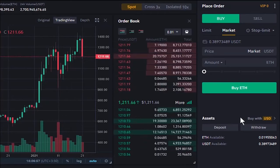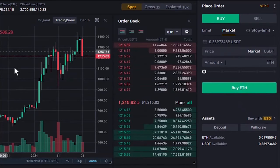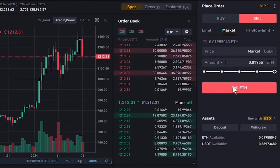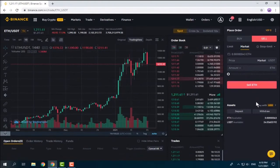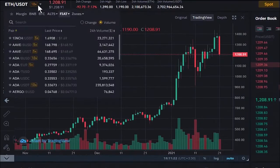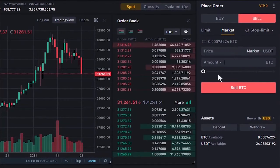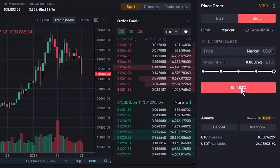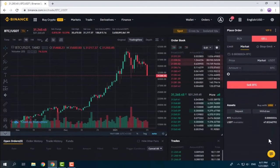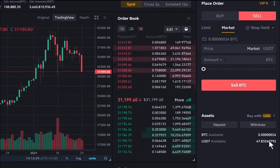Now let's sell the Bitcoin and Ethereum we just bought. With ETH/USDT selected, we go to the Sell tab, set amount to 100%, click Sell ETH, and it's done. We sold our Ethereum and now have 24 Tether available. Then for Bitcoin, we search BTC/USDT, go to the Sell tab, set a market order at 100%, click Sell BTC, and it's done. We now see the remaining very small Bitcoin balance and the Tether amount we have available.